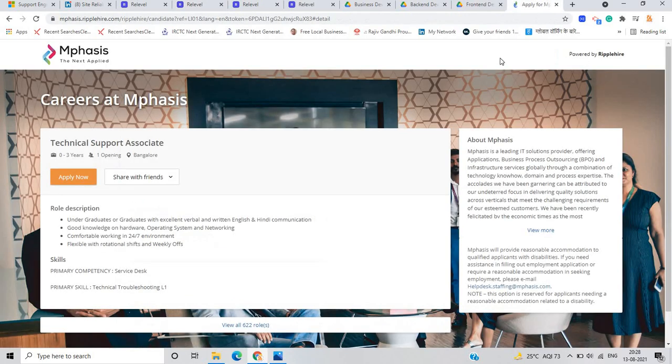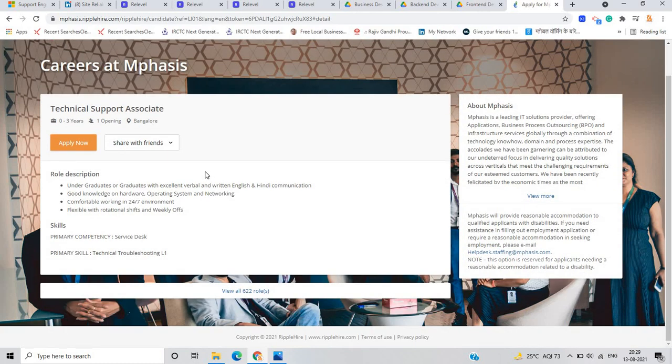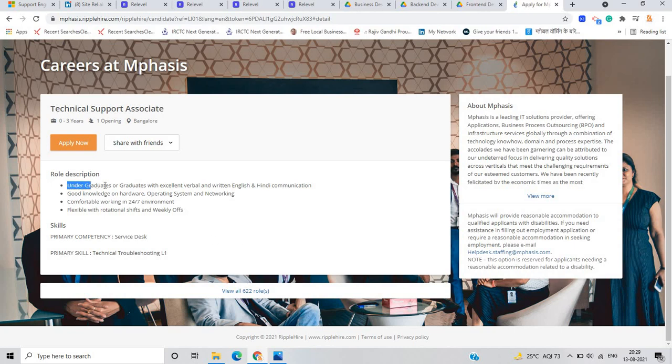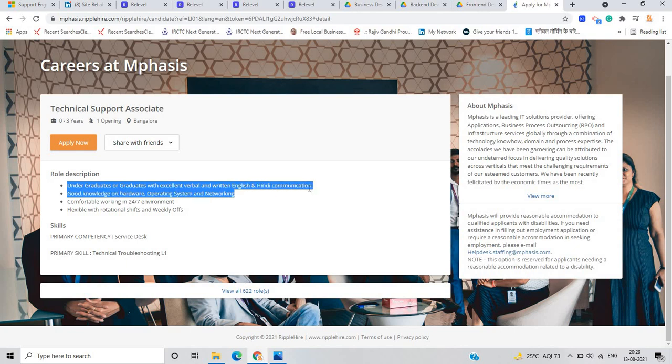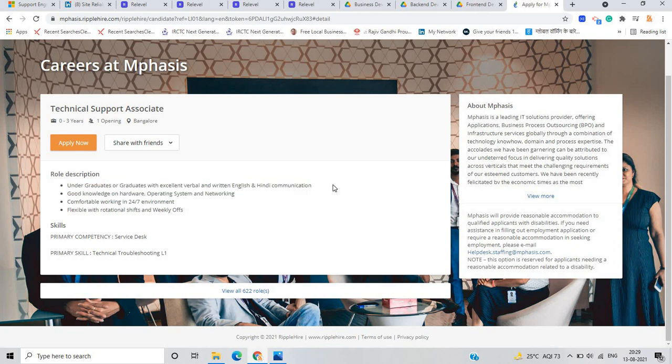So we discuss about the last opportunity that is from Mphasis and this is for the technical support associate. Only one opening is there because this is not such a mass recruiting hiring. If you are undergraduate or graduate means they not mention the batches. They just written that if you are undergraduate or graduate with excellent verbal and written English and Hindi communication, you are eligible for this opportunity. Service desk role.